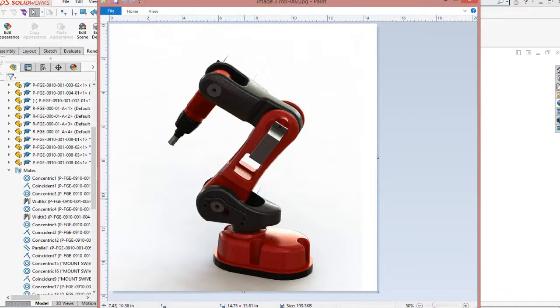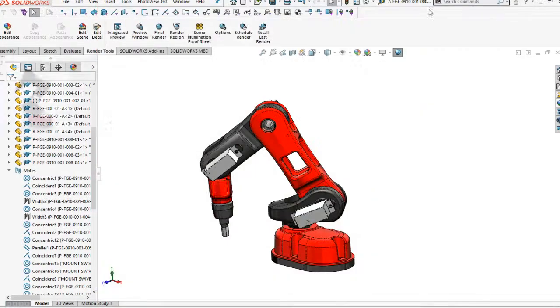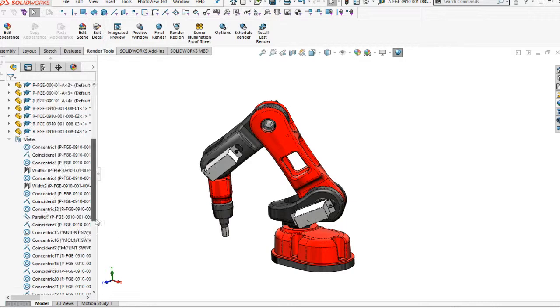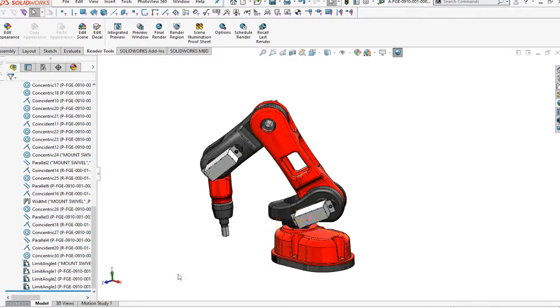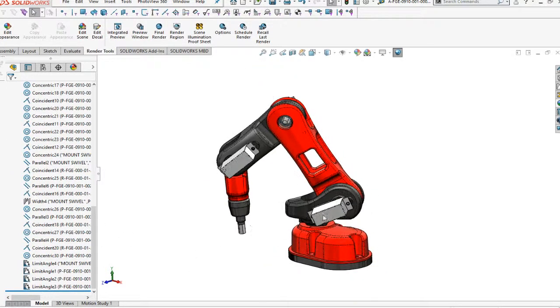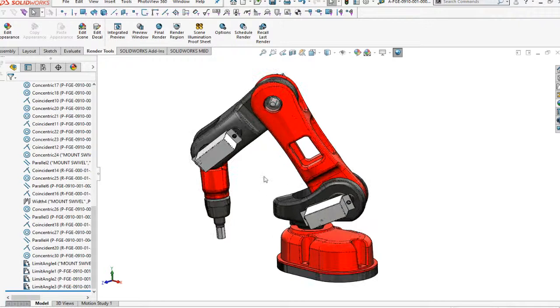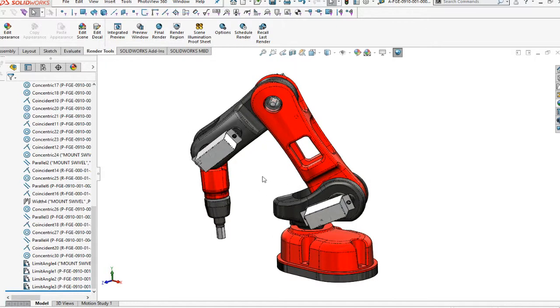For this design, we're going to do a little robot assembly design. The limit mates are already set up down here below. You've got to watch out whenever you're setting this up for the mates. Make sure your limits are correct and make sure they're correct on the directions and everything on the design.